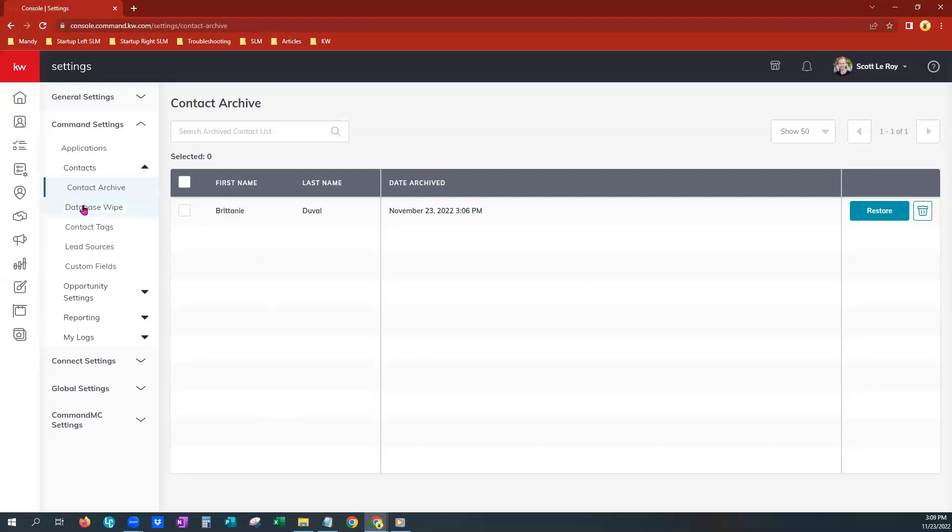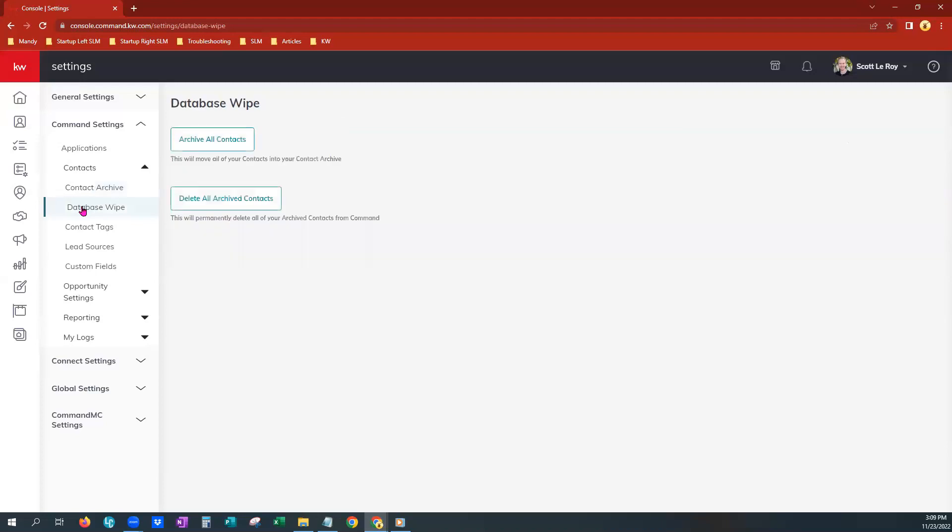You do have an option here, folks, to do a database wipe. We do not recommend this at all unless you are just completely leaving your brokerage or Keller Williams altogether. There may be some extreme cases. Just know that this is a super permanent button right here. Delete all archived contacts. So in one fell swoop, you can choose archive all contacts. That will move all contacts from your contact tab in command to the archive we were just viewing. Then in another second step, you would choose delete all archived contacts. This would completely wipe your database. So again, do not recommend ever doing this, but it is here if you ever need it.